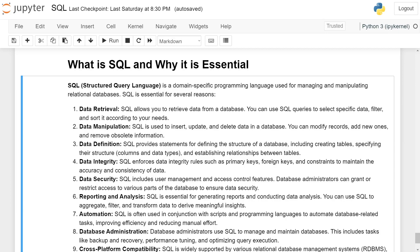Automation: SQL is often used in conjunction with scripts and programming languages to automate database-related tasks, improving efficiency and reducing manual efforts.